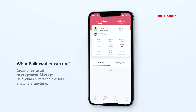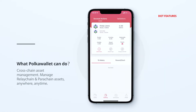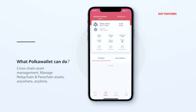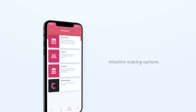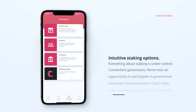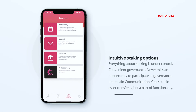What can Polka Wallet do? Cross-chain asset management – manage relay chain and parachain assets anywhere, anytime. Initiative staking options – everything about staking is under control. Convenient governance – never miss an opportunity to participate in governance. Inter-chain communications – cross-chain asset transfer is just a part of the functionality.